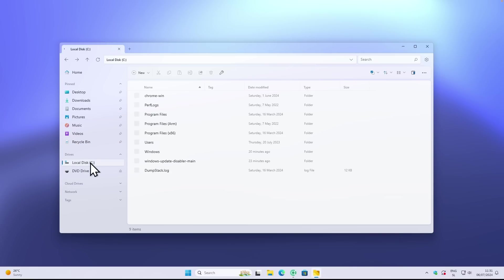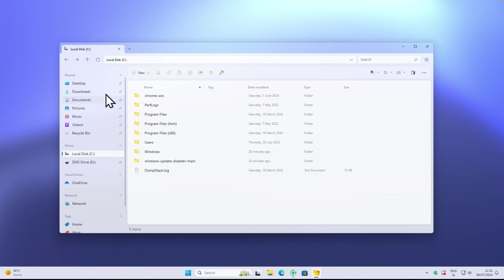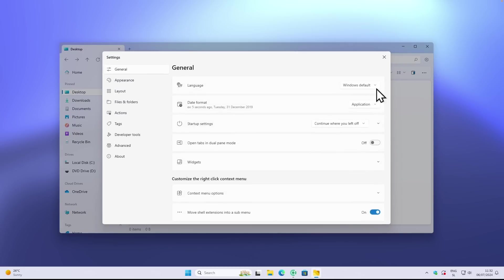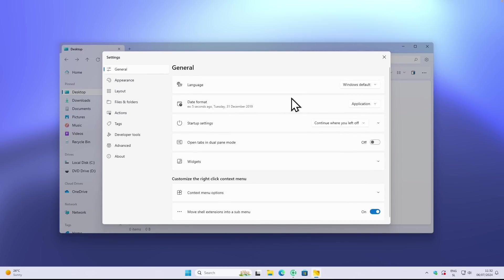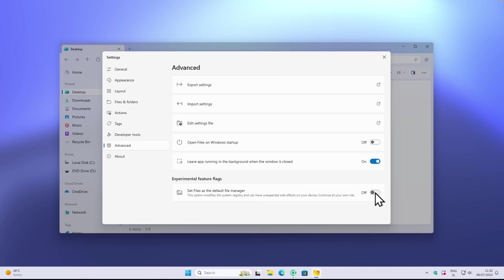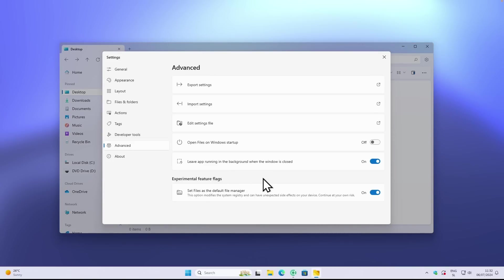Now we have here the recycle bin shortcut as well. The drives are also here, then we have the cloud drives, network, and the tags, which I believe is a similar feature imported from the macOS file explorer as well. If you want to set this file explorer as your main file explorer, you will just go here under the advanced settings and here at the bottom you will see experimental feature flags. Here down below you have set Files as default file manager, and if you enable that you will see this admin prompt and you can just click on yes.